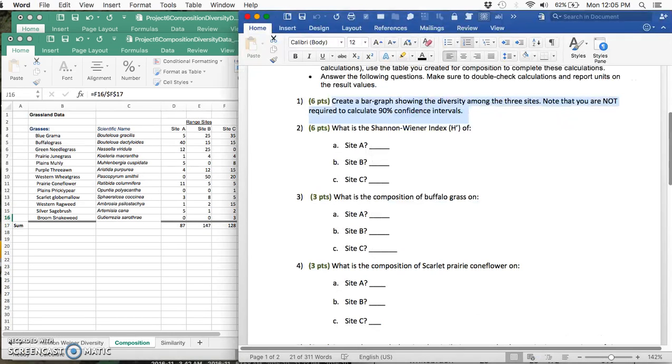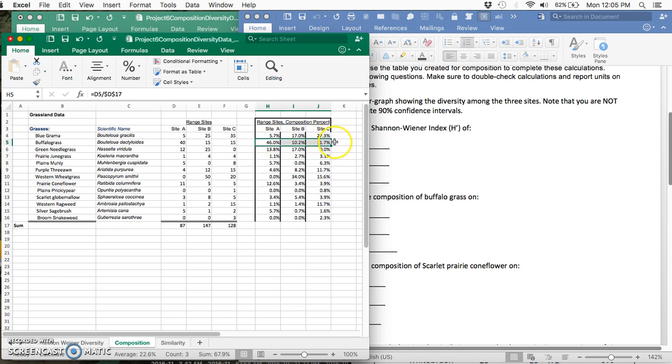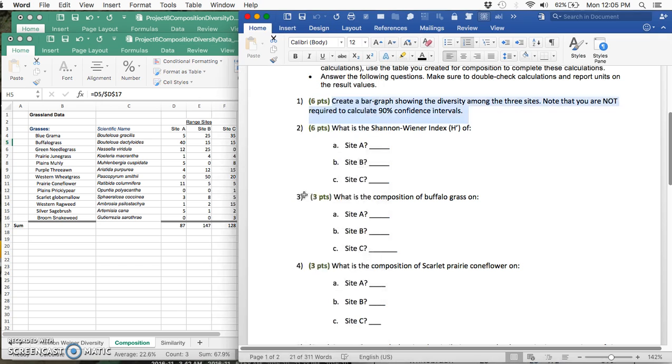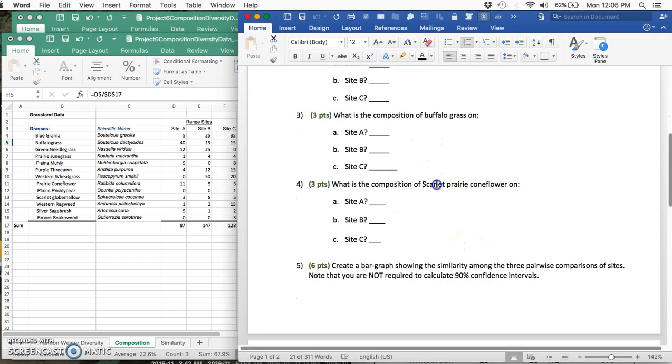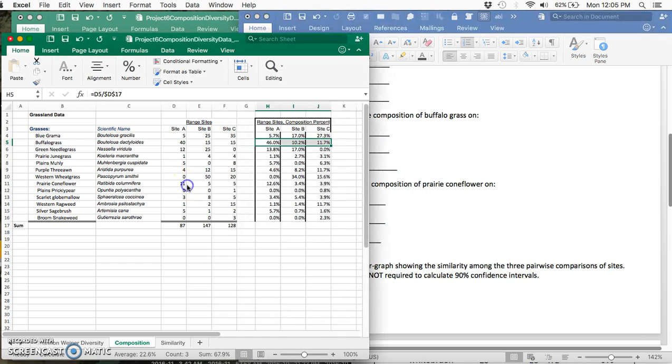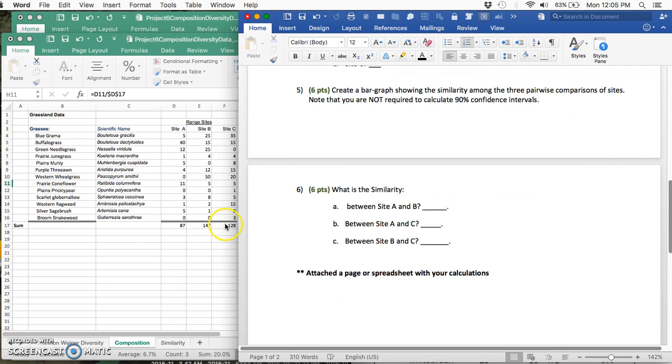Check our work—all good. We're referring to that divided by that. We want to change that to be E and now drag that guy down. And we want to change that one to be E and drag that guy down. In your project, you're asked what's the composition of buffalo grass. We can see here that the composition is 46%, 10.2%, and 11.7% for sites A, B, and C. Scarlet prairie flower—there is no scarlet prairie cone flower, but I accepted answers for both scarlet globe mallow and prairie cone flower.